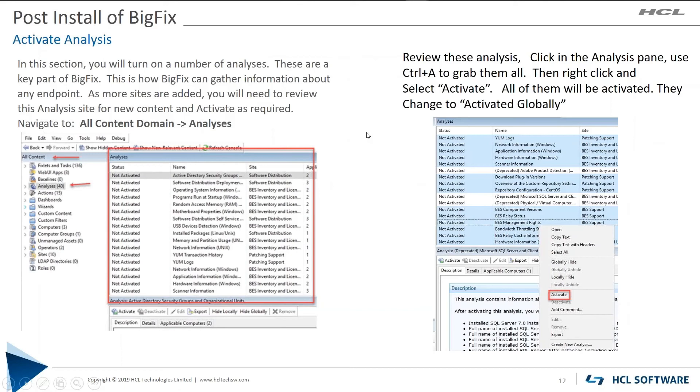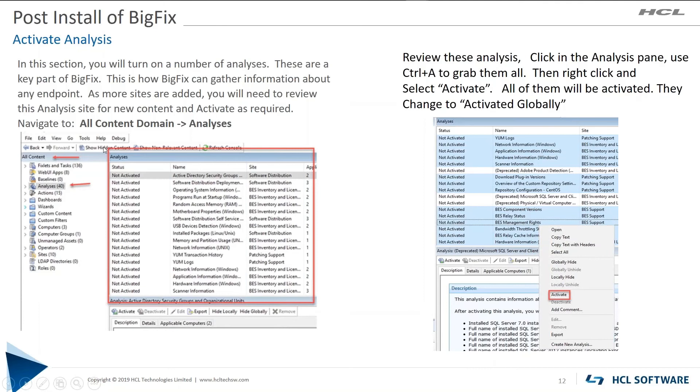Okay, now that we've got computers assigned and we've got Flash taken care of, we need to activate the analyses. We'll go to All Content Domain and click on the analysis site. And for all of the products that you've enabled, all the sites you've enabled, you're going to have various analyses.